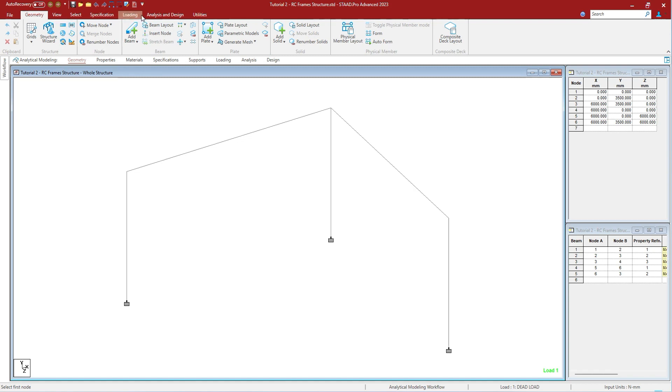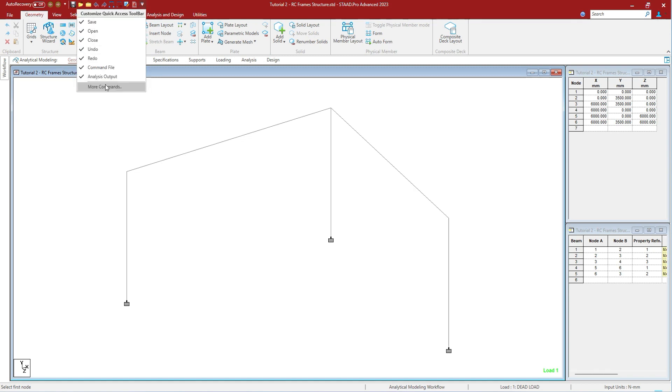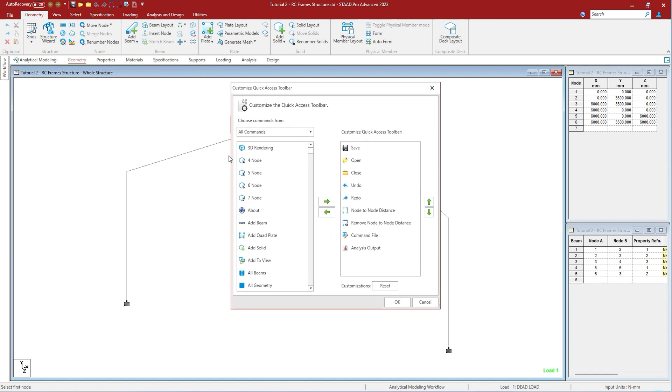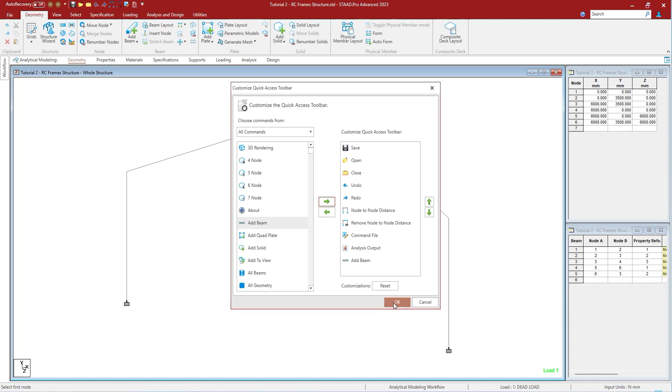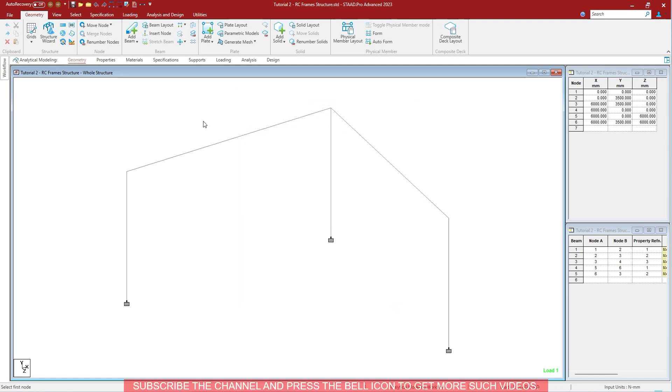To add any tool to the Quick Access Toolbar, you have to go to menu and more commands. In the more commands, you can select the command that you want to add to the Quick Access Toolbar, press the right arrow, and press OK.